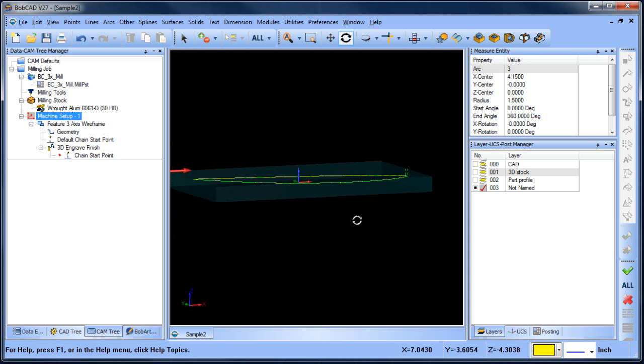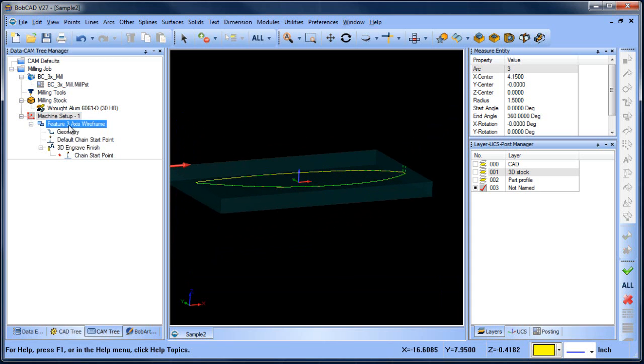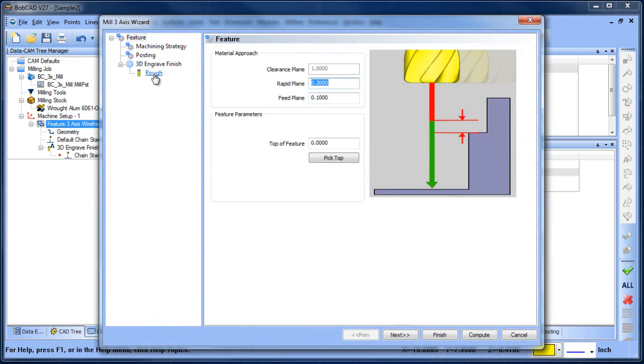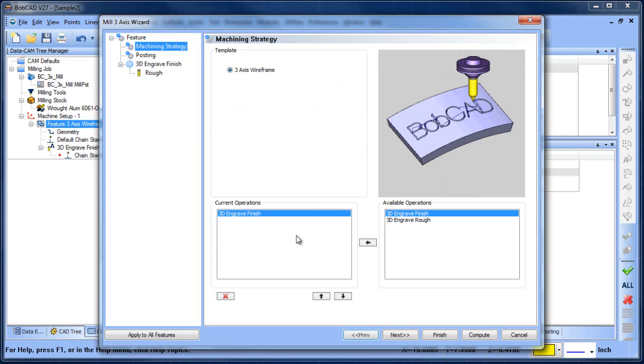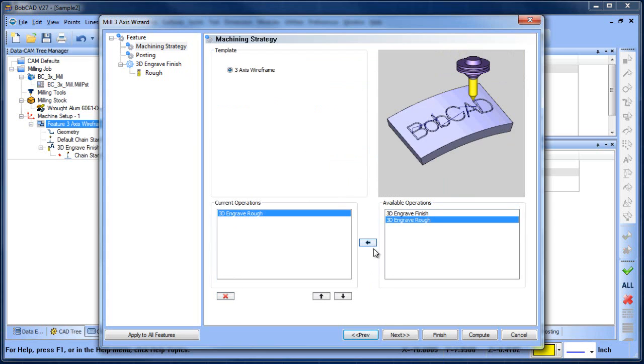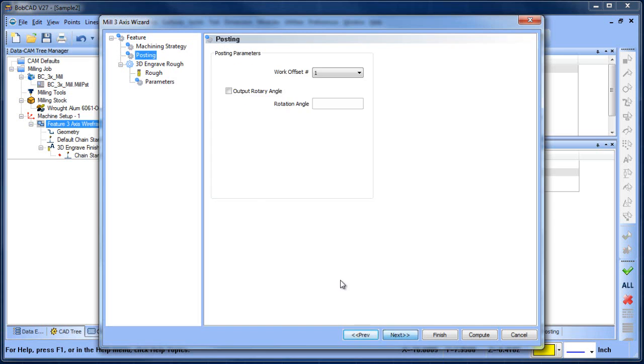Really what I want to talk about is how deep it's cutting in Z. If we go back to our feature here, because we're doing finishing it's just going to follow the profile location where it is and then we can change where it starts cutting from. What we want to do is remove the finishing routine and add the roughing routine in.